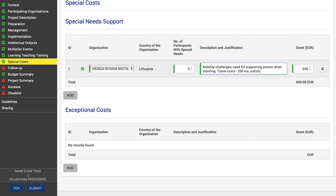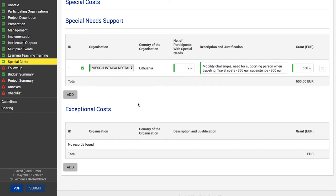This may include costs related to travel and subsistence if justified, and as long as a grant for these participants is not requested for budget categories travel and individual support. If needed, you can add more than one special needs support item — click the 'Add' button and proceed the same way as the first special needs support entry.